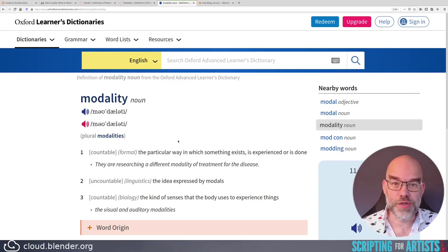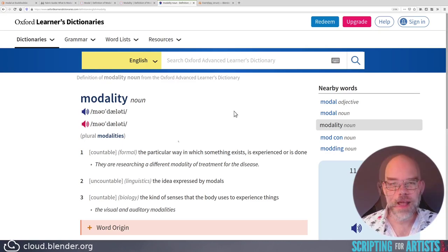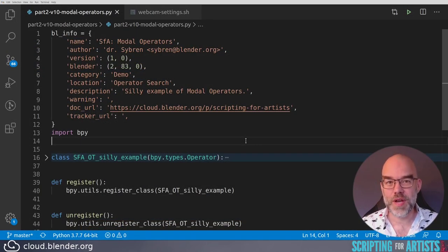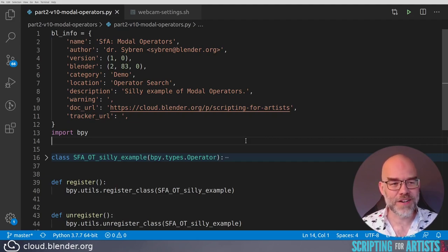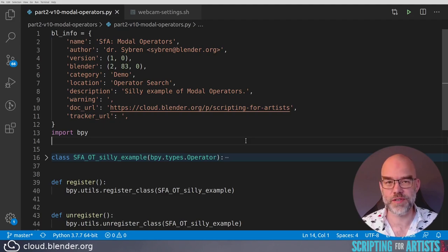A modal operator basically adds another mode to Blender, which is defined by your operator. It can take over your complete Blender interface and swallow up all the user input events, or it can just respond to one or two things and then pass the rest on to Blender so that it behaves as normal. Let's see what that looks like in code. To demonstrate, I've made a small add-on — it's just a silly little thing, and the ingredients will look familiar: it has a bl_info, it imports bpy, it has the operator, and then it registers and unregisters when needed.